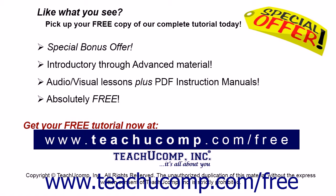Like what you see? Pick up your free copy of the complete tutorial at www.teachucomp.com forward slash free.